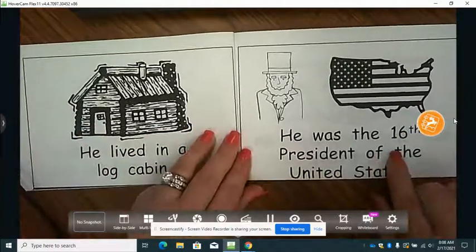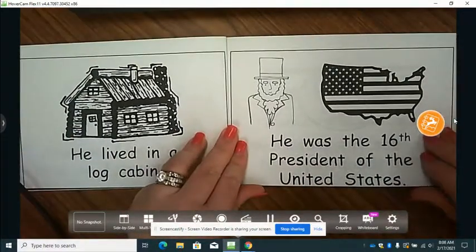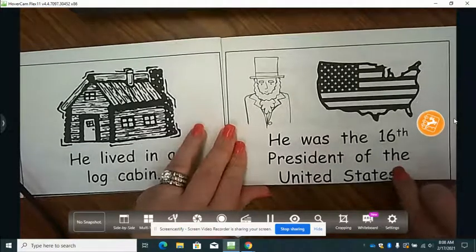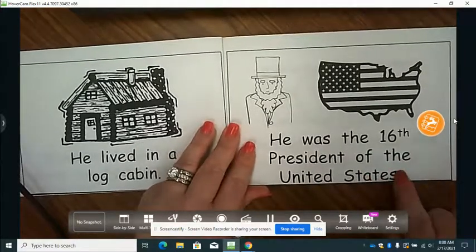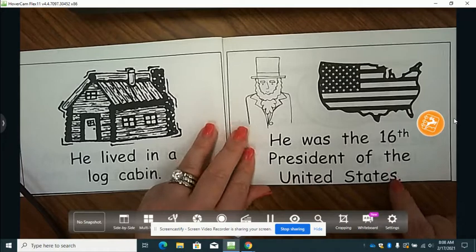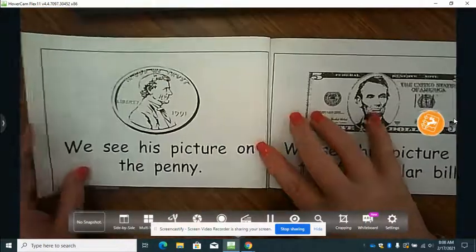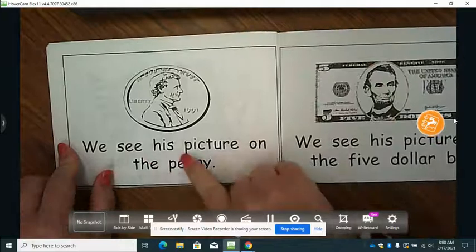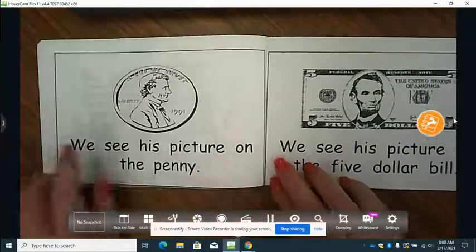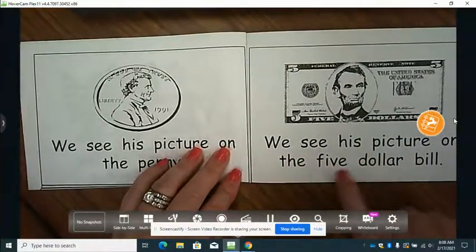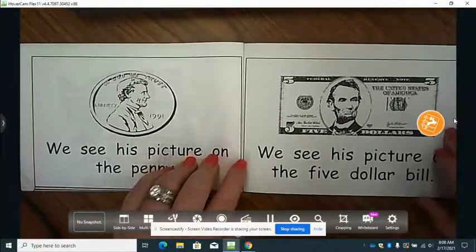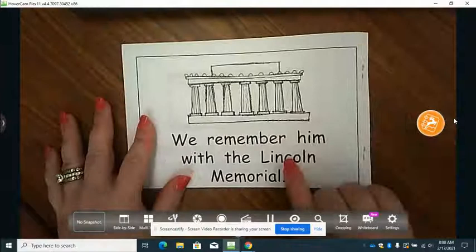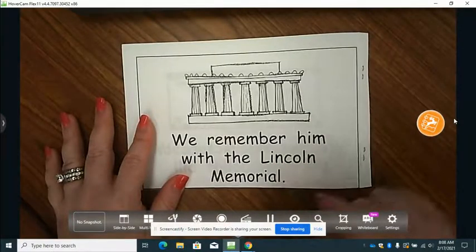He was the 16th president of the United States. And here's one that adds an S — we have the word state, and we added an S. We see his picture on the penny. We see his picture on the $5 bill. We remember him with the Lincoln Memorial.